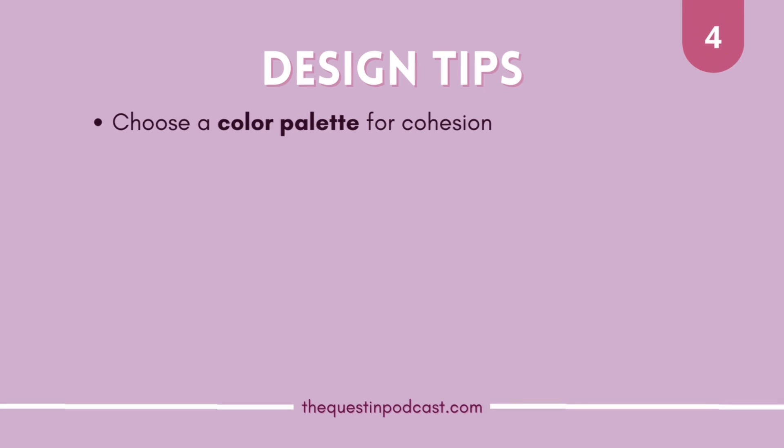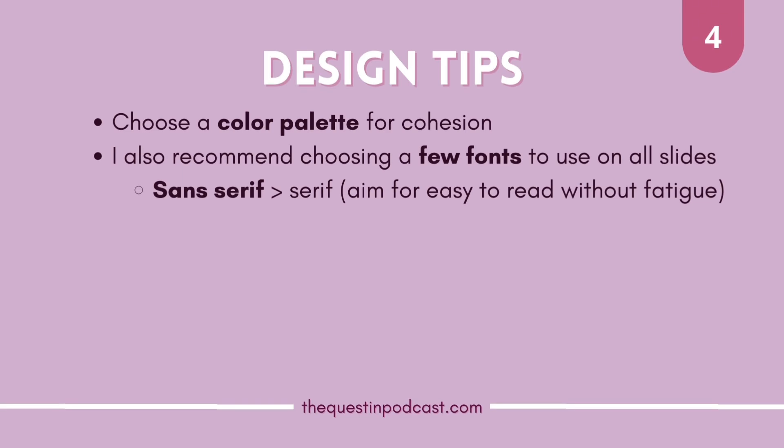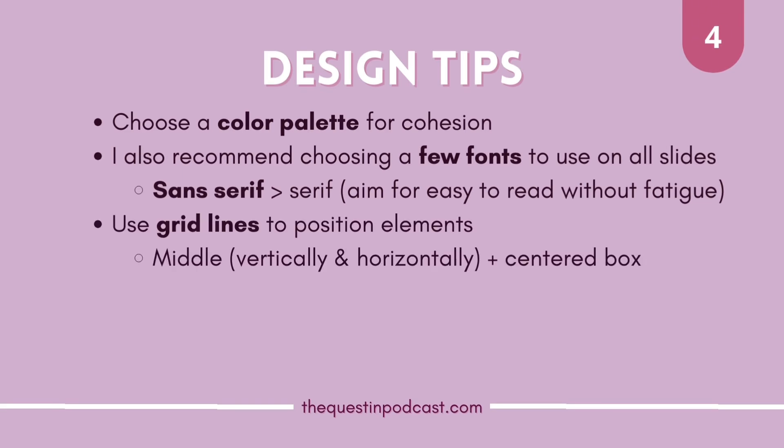Secondly I recommend choosing a few favorite fonts and just staying consistent with it. Usually I choose maybe two or three and I personally think sans serif is way easier on the eyes. Those are the text without lines.